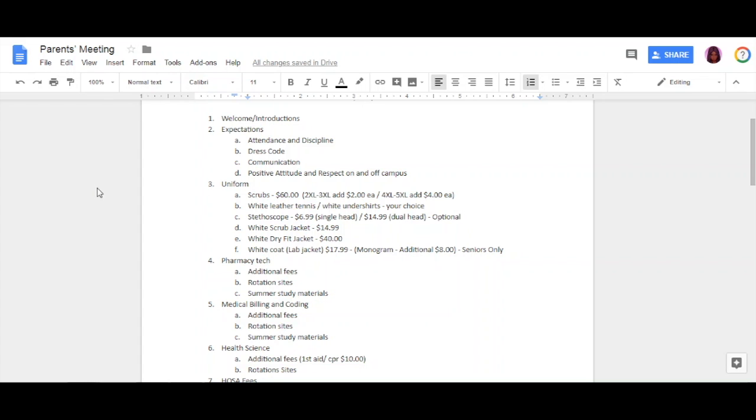This is for my seniors only: your lab jacket you are required to purchase. It is $17.99, and the monogram is an additional $8. This is your clinical jacket—you'll be required to wear it on your clinical sites. Again, the white lab jacket is $17.99 with an additional $8, and it's for my seniors only.